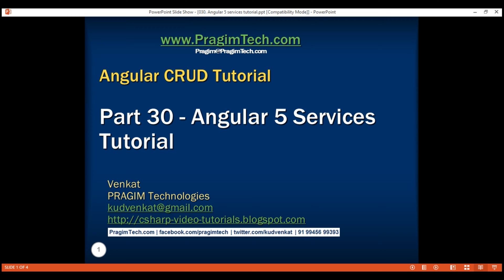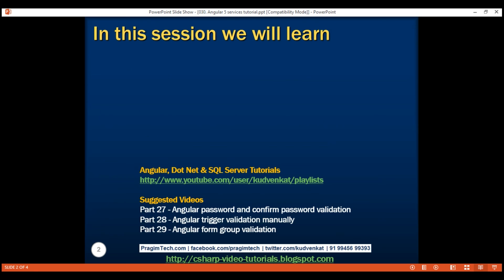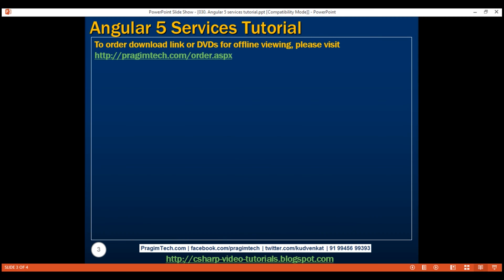This is part 30 of the Angular CRUD tutorial. In this video, we'll discuss creating, registering, and using a service in Angular. Whether you are using Angular 2, Angular 4, or Angular 5, the steps to create, register, and use a service are the same.